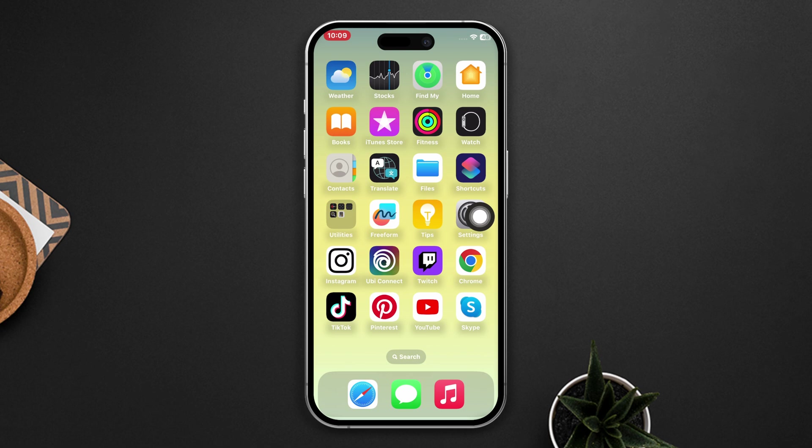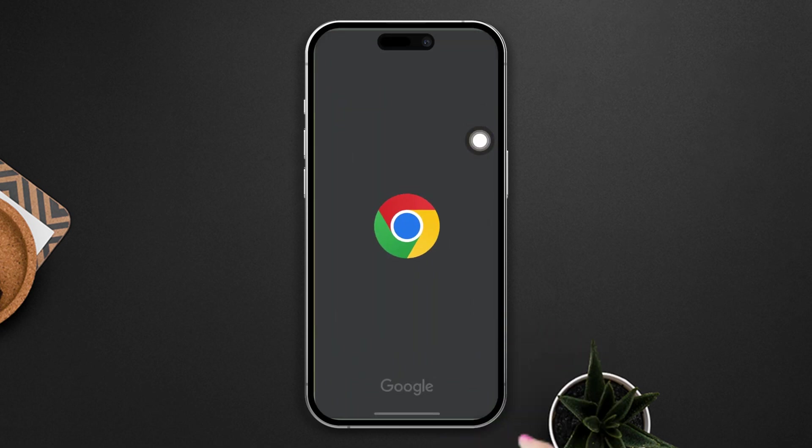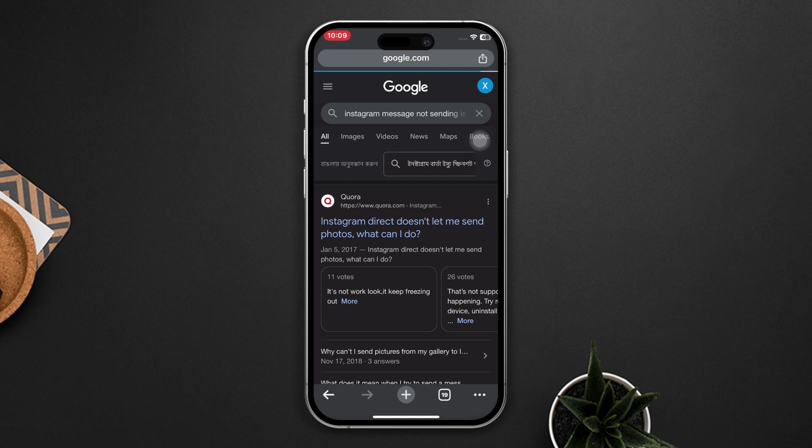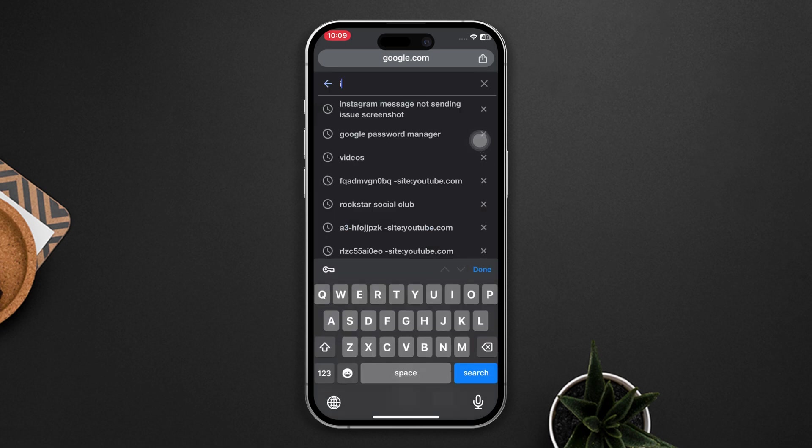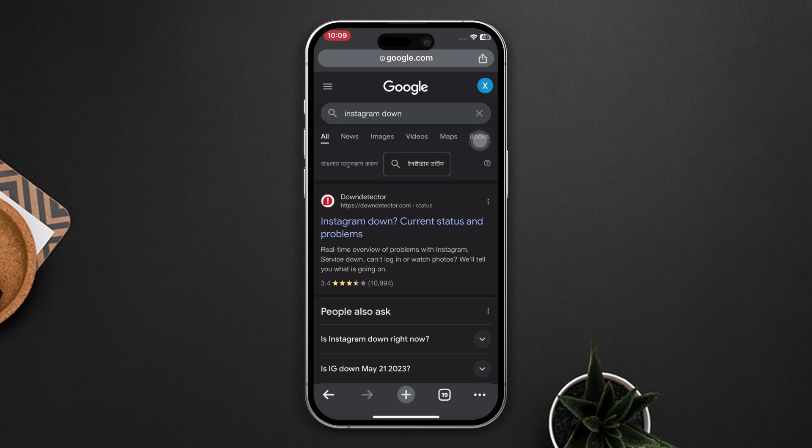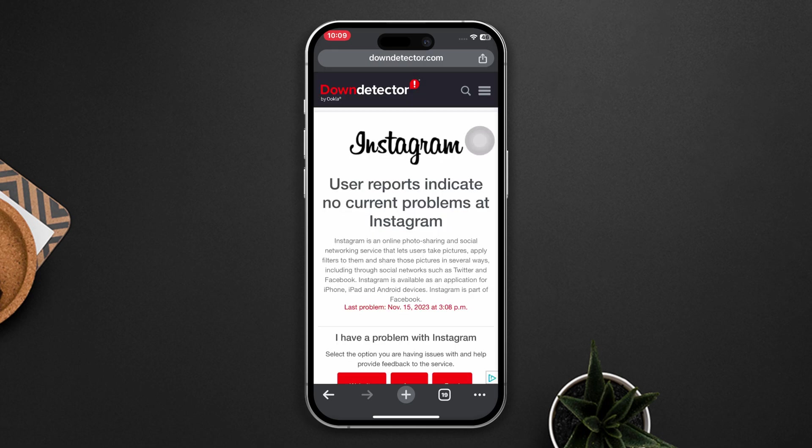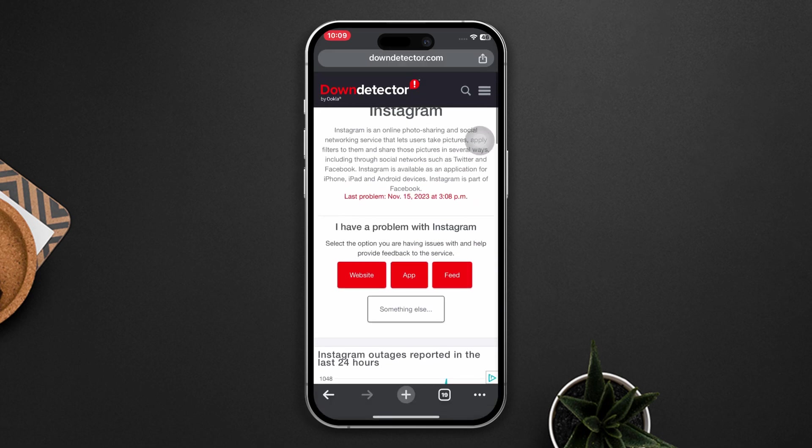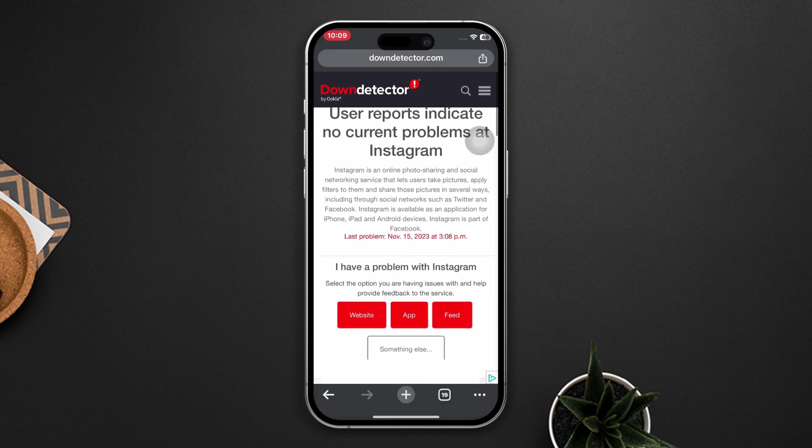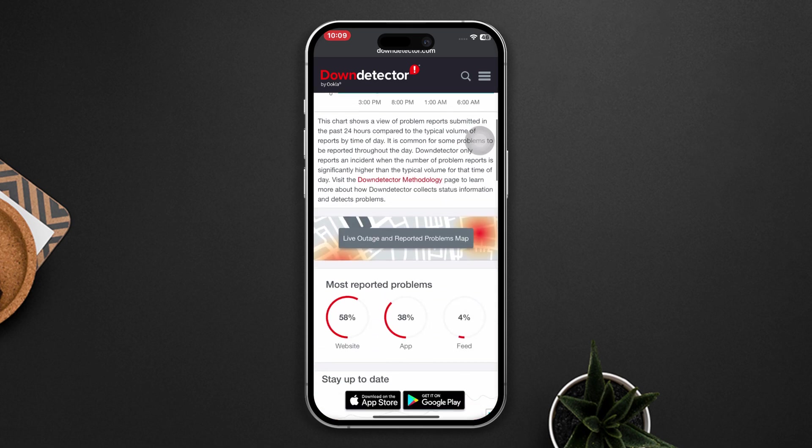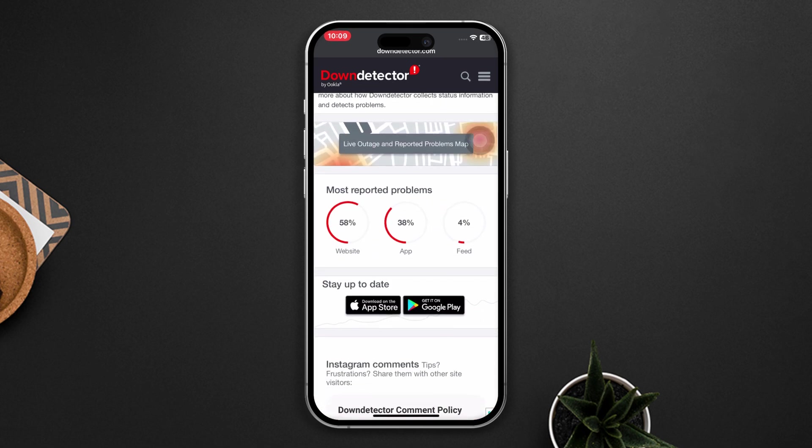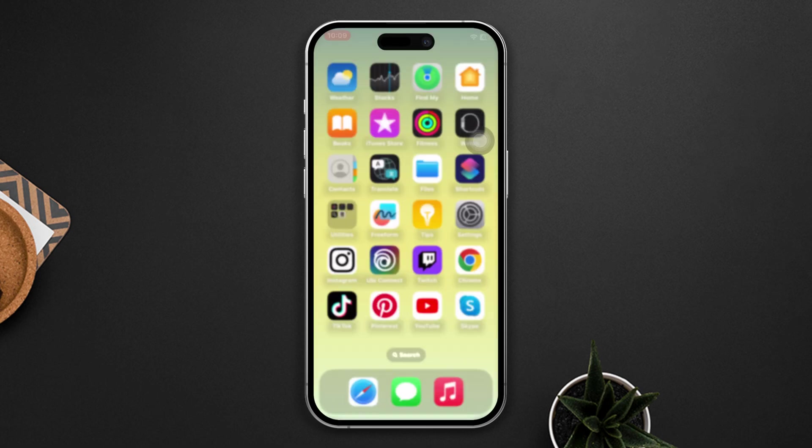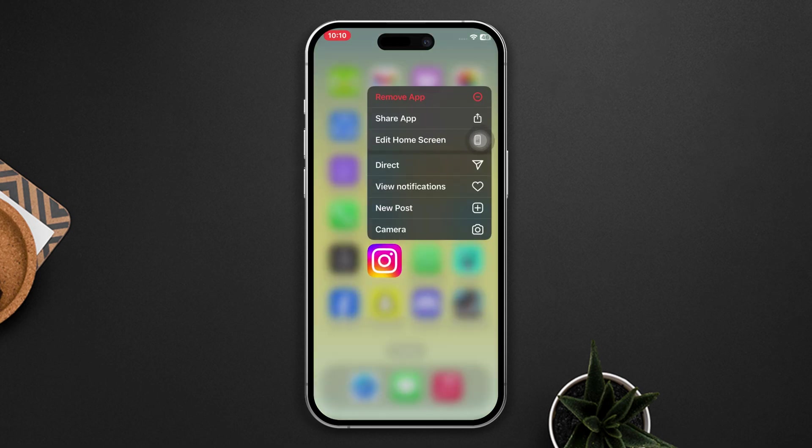Solution three: Check if the Instagram server is down or not. Open any browser, search Instagram down, tap on Down Detector's official link, and check if Instagram servers are down or not. If you find that it is down, then wait for some time as they fix the servers. Lastly, you can delete the app and reinstall it again on your iPhone to check whether it works or not.